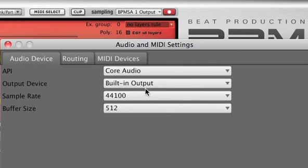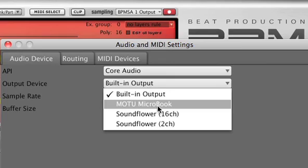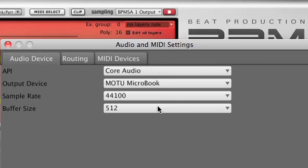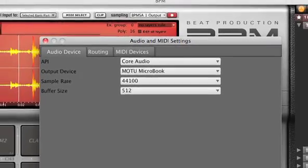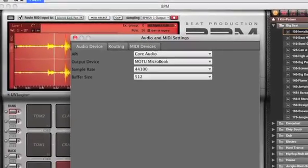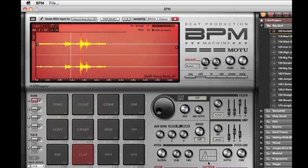The Audio and MIDI settings window also lets you set up audio output for BPM. Today I'm using my Motu Microbook to monitor a stereo output from BPM.